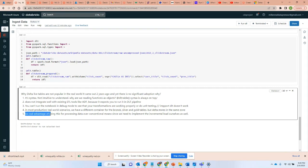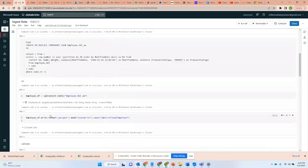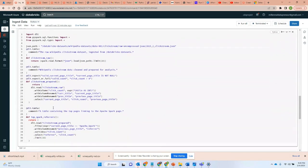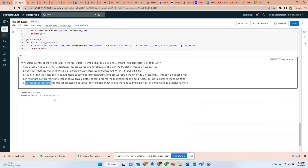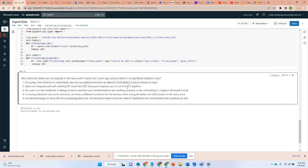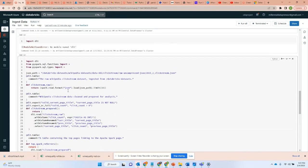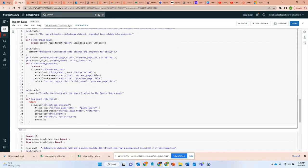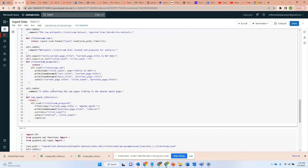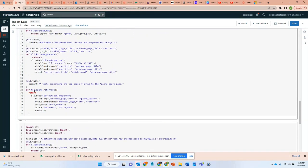Then the fifth and the final disadvantage is that there's no real advantage of using this for processing over the conventional means whenever we are dealing with incremental load. For example, I used to think that Delta Live Table will make it easy for me if I need to do an upsert logic. I don't even have to worry about it.